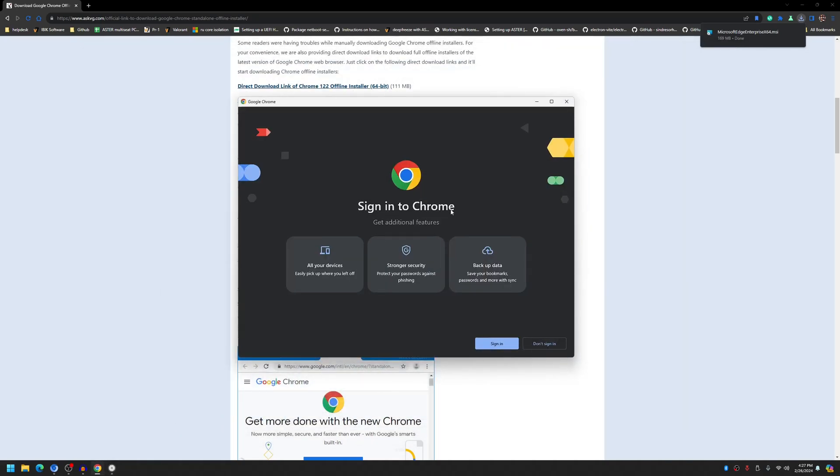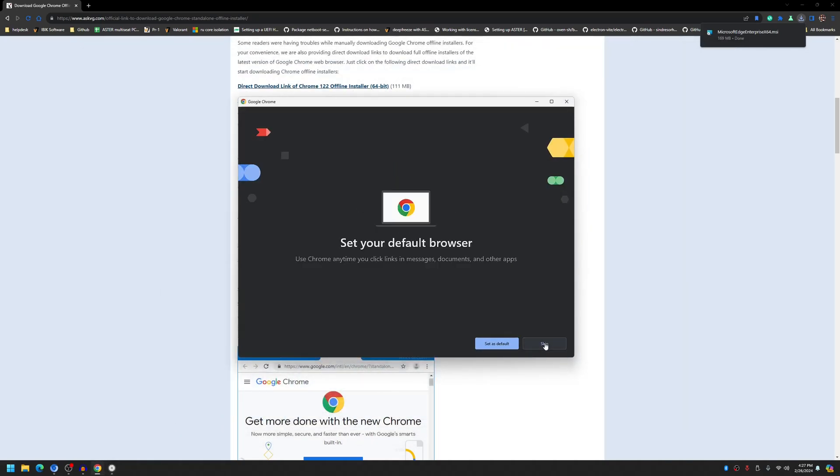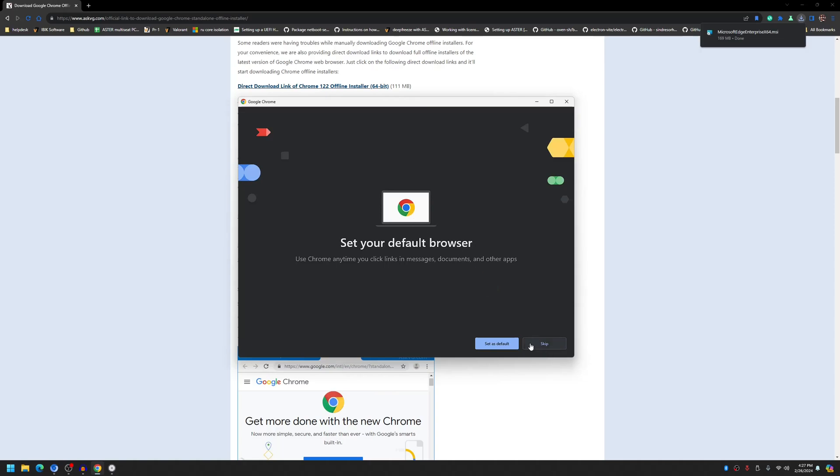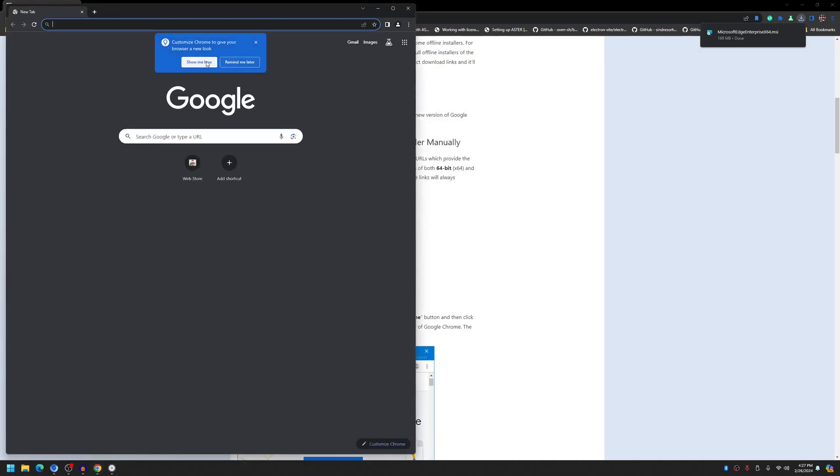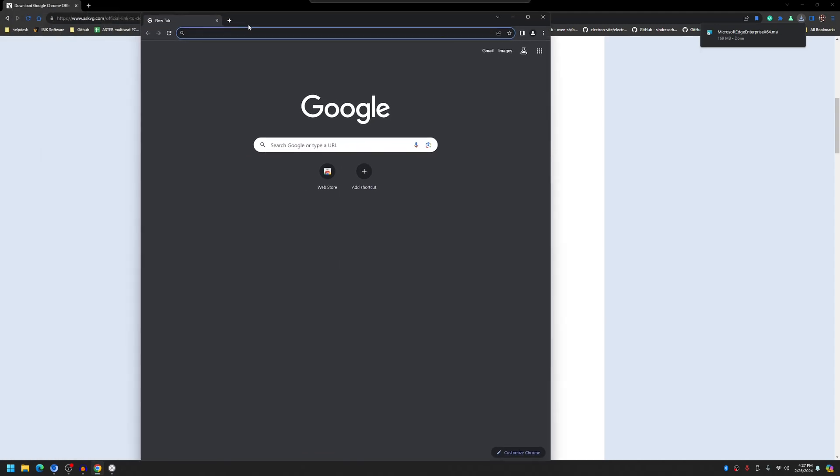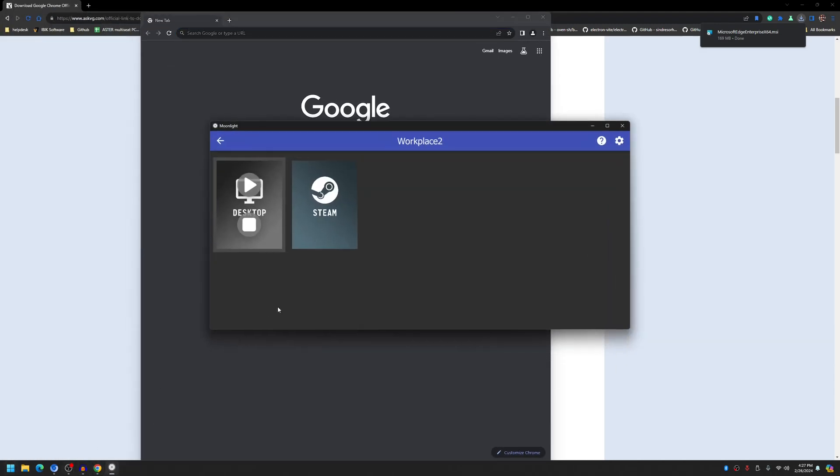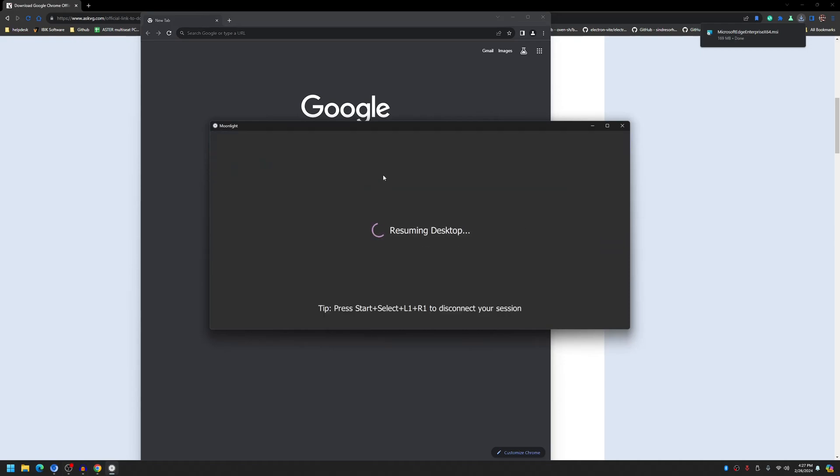And let me finish installing it. Set up as default, skip. Okay so Google Chrome has finished installing and I'm running it on the first workplace. Let me connect to the second workplace again and show you.